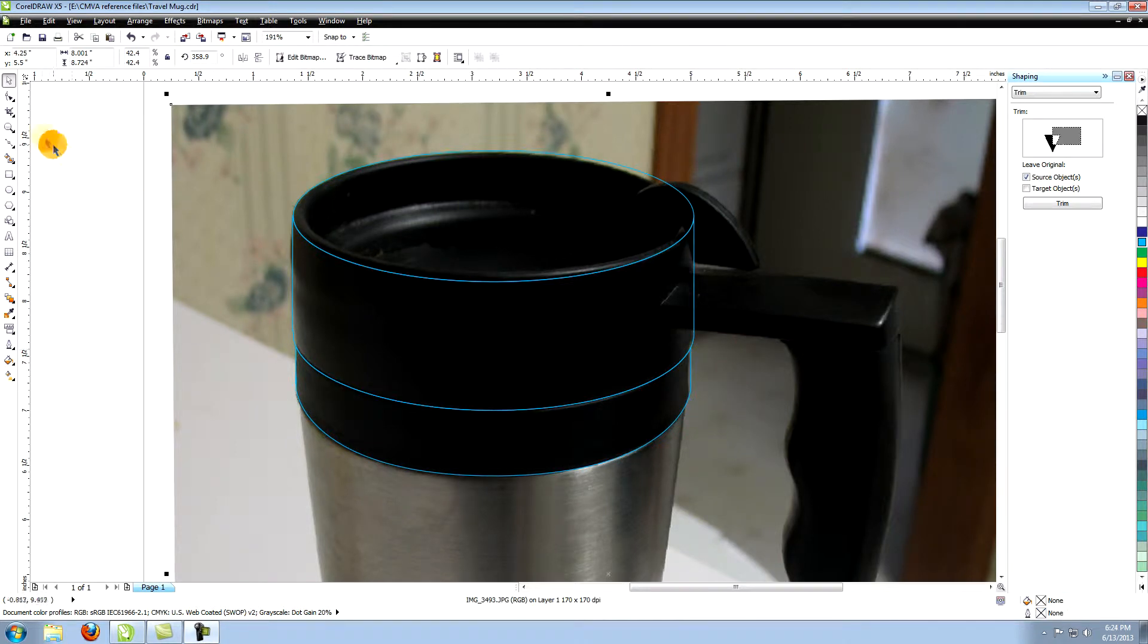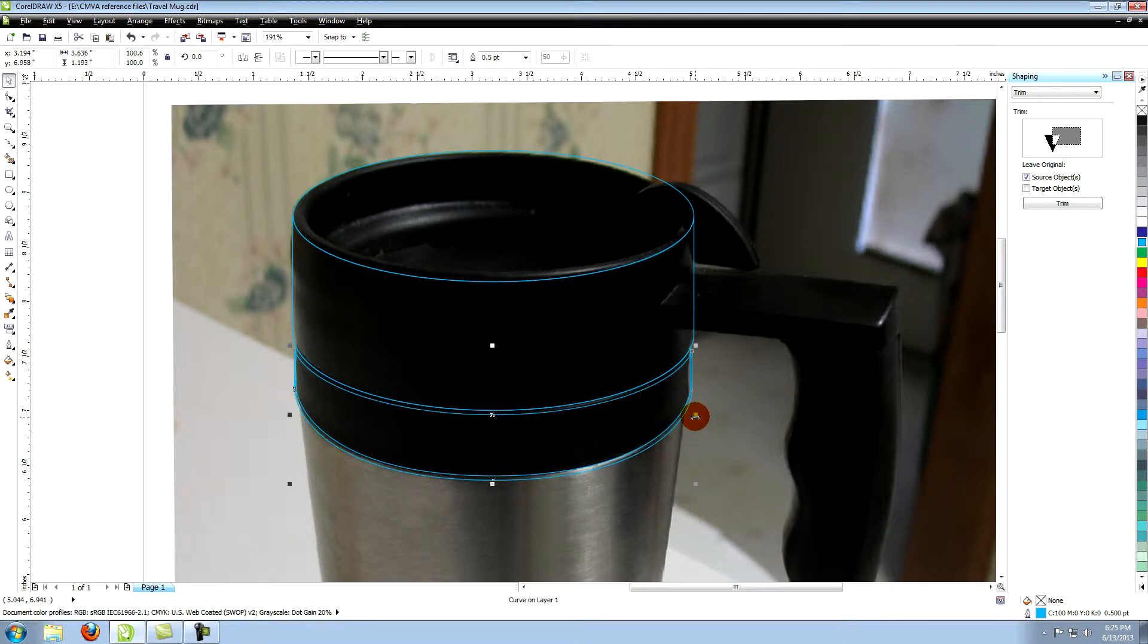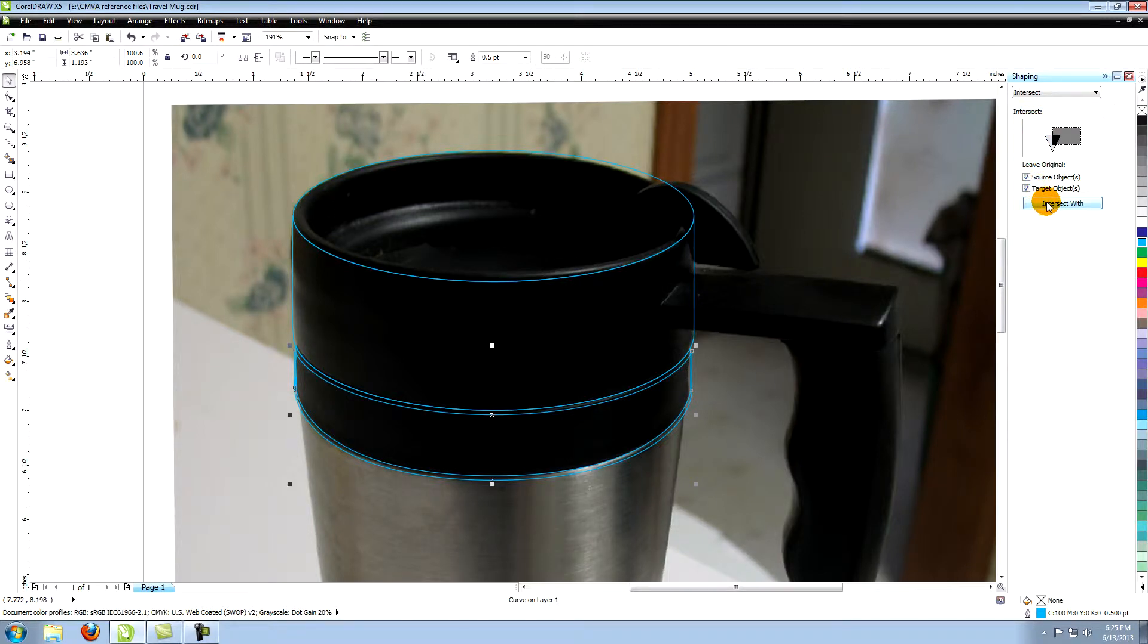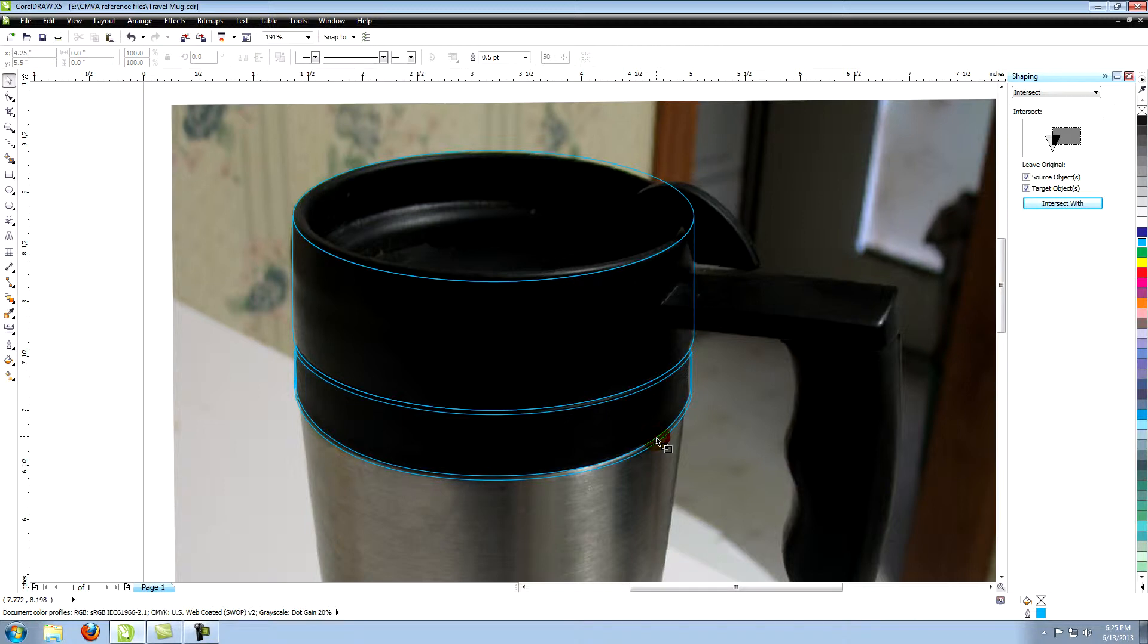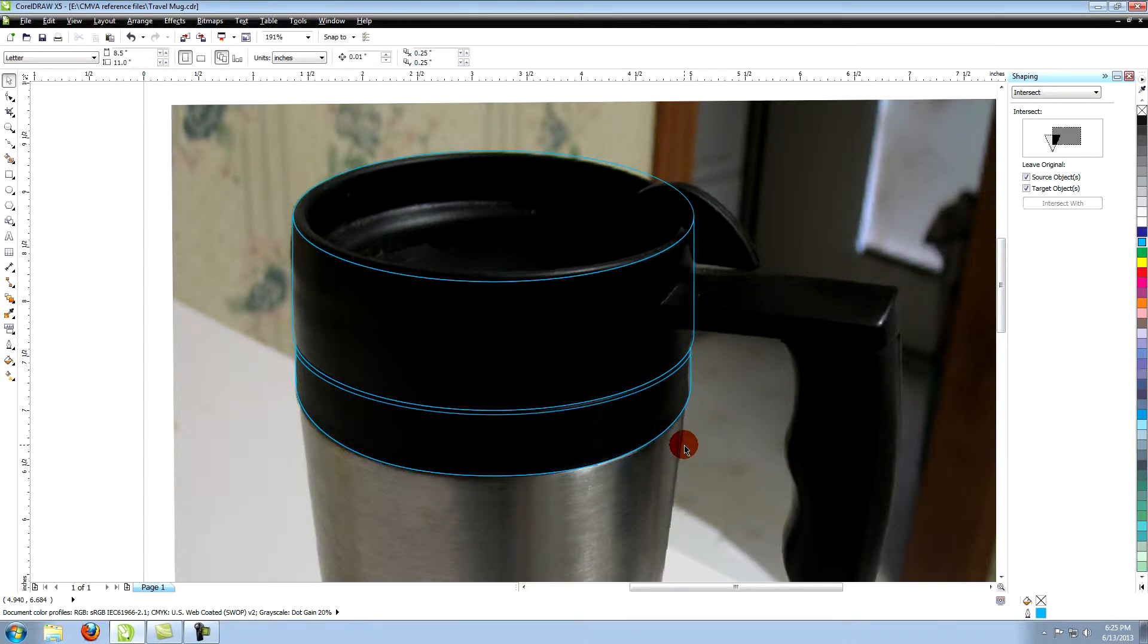Copy the bottom object. Paste and move the new object down slightly and make it a little bit wider. Go over to the Shaping panel and in the drop down menu, choose Intersect. With the new object selected, click on Intersect with. Click on the object just above it and another object is created in the space where the two overlapped. Delete the lower object.